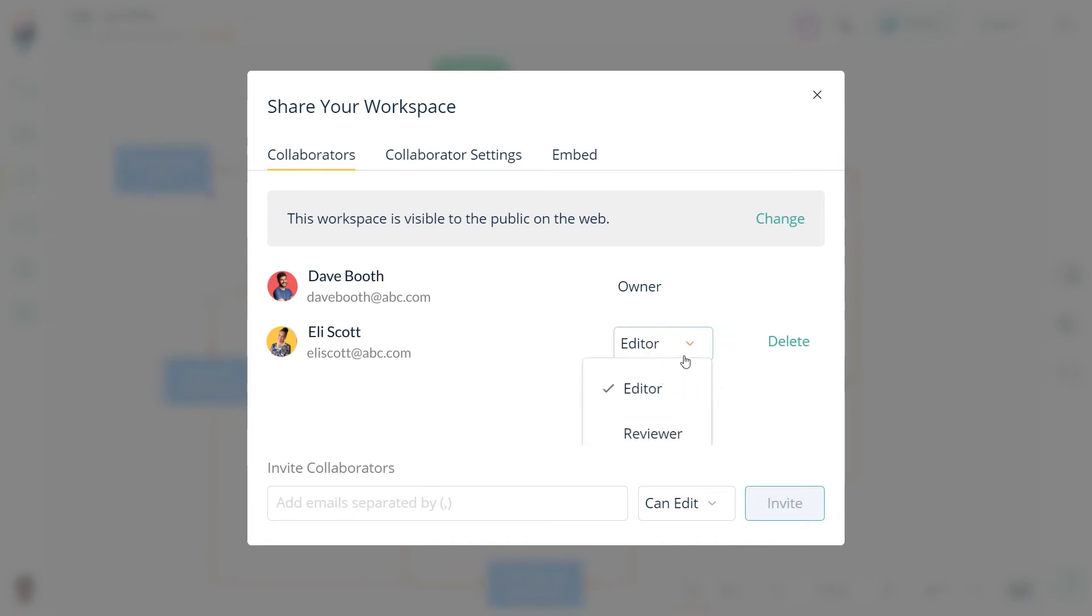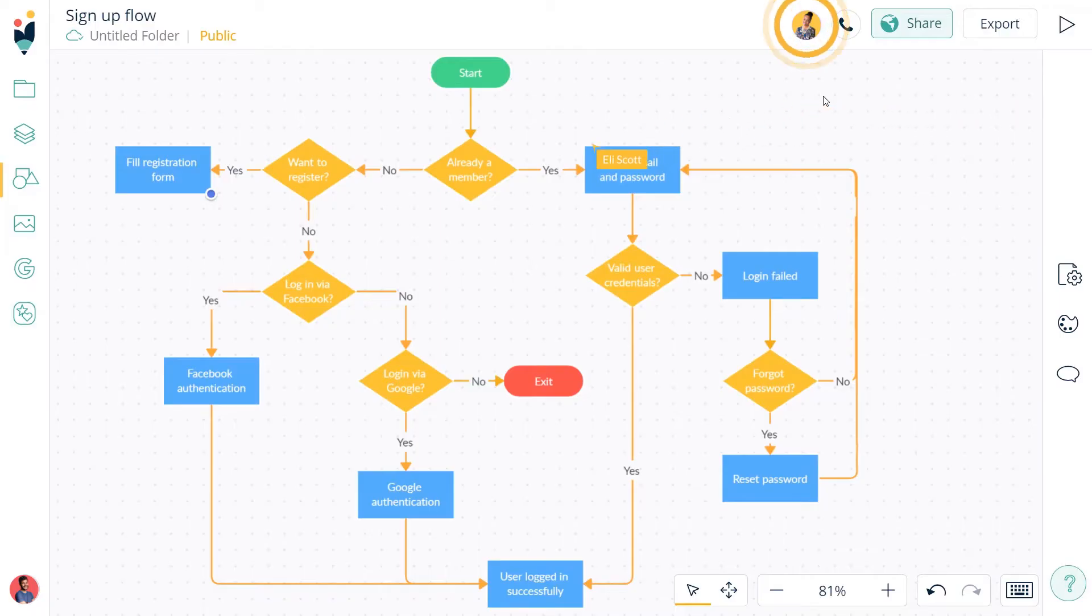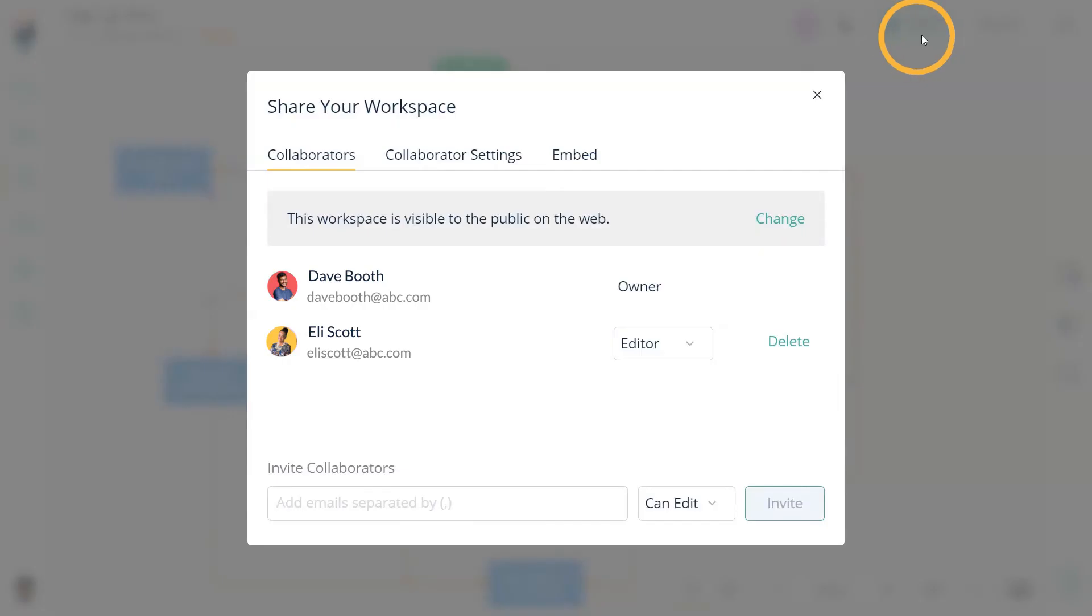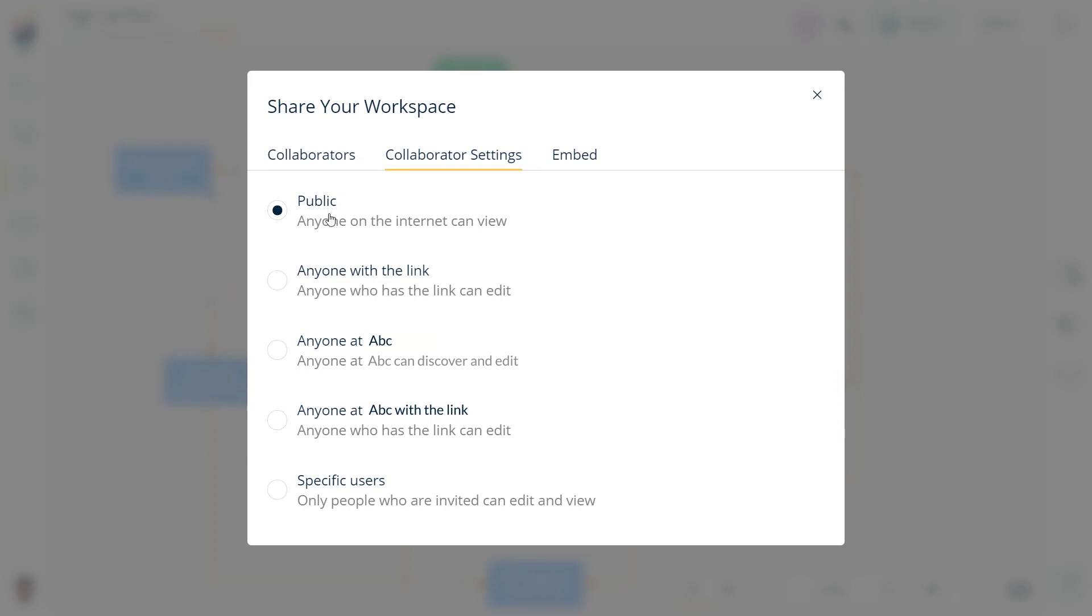You can even control the privacy settings of your Create.ly workspace. Simply click on the collaborator tab to choose how you want to share your workspace. You can invite non-Create.ly users to view your workspace by making it public or choosing the anyone can view option.